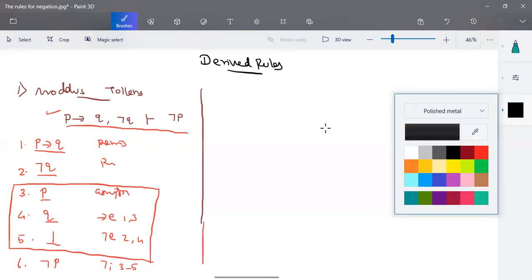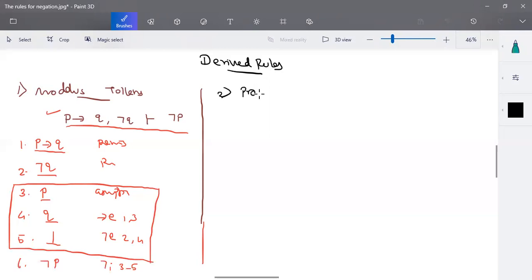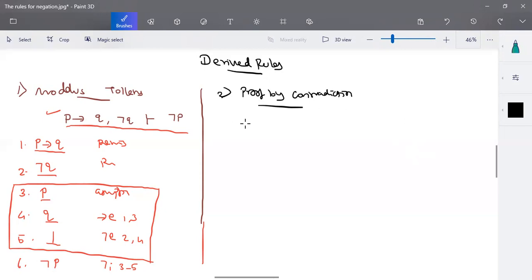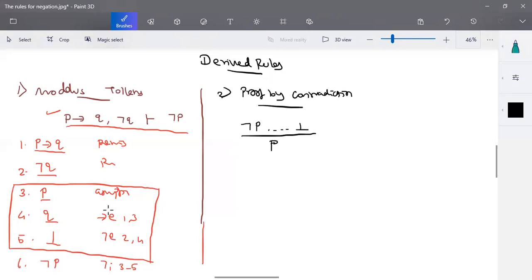So proof by contradiction works like this: we start with something, and if that something derives to false, we can write it as negation p — this is your negation insertion rule. Now the reverse: if we start with negation p and after certain steps that derives to false, we can write it as p. This is your proof by contradiction. These rules — instead of deriving all the steps — we can directly write them and use them directly in the natural deduction method.